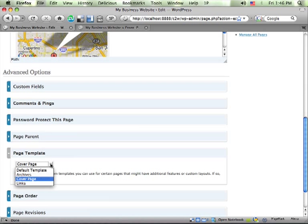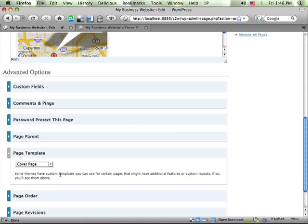And from this drop down, there are some defaults that come with WordPress, but you'll see here's our cover page that we just created. So since we put that file out there in our theme directory called coverpage.php with that header comment in it, WordPress recognized that as a page template.